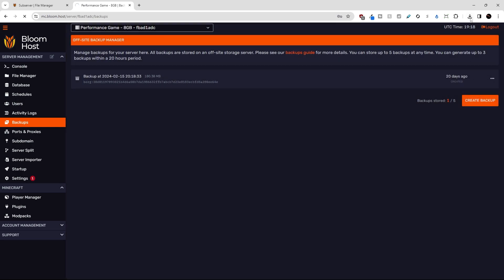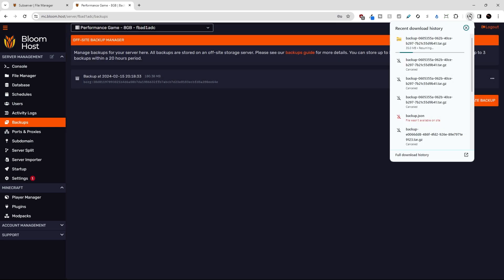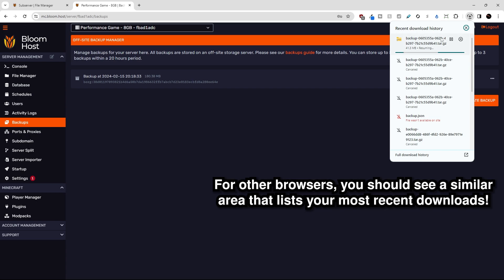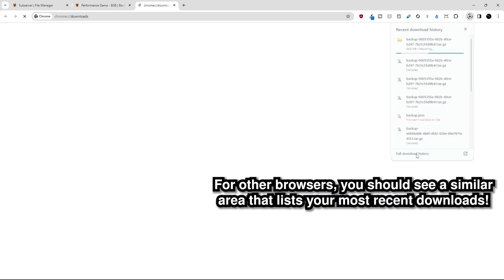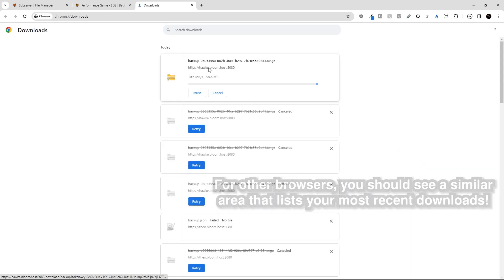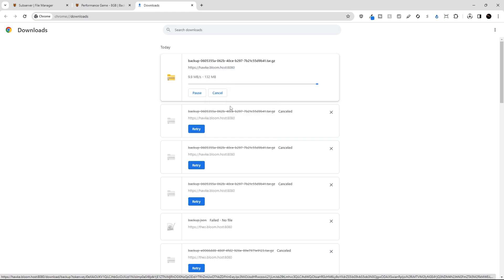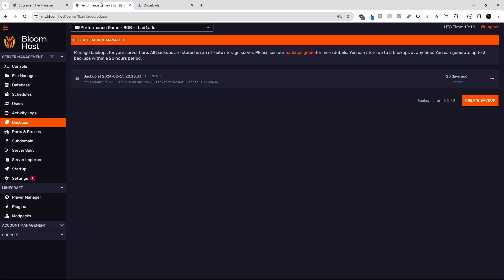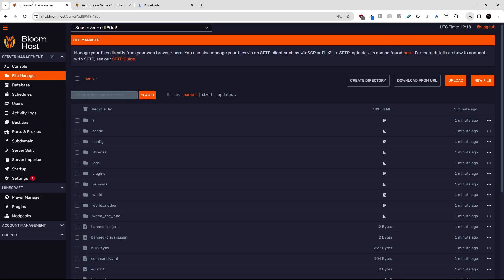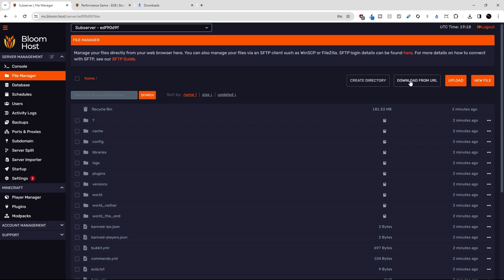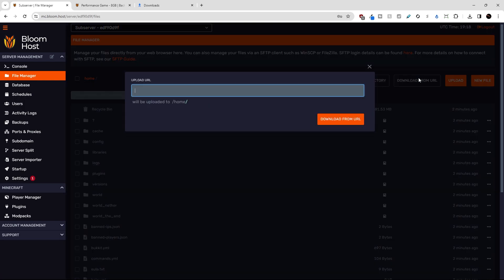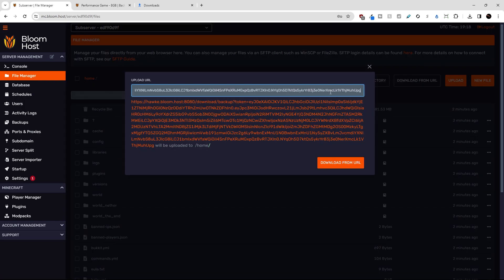And then you'll notice up here in my downloads manager in Chrome, you can see the backups going. I'm going to go to full download history, right click on the link here and hit copy link address. Then I'm going to go to the file manager of our new Bloom server, hit download from URL and paste that link in here and click download from URL.